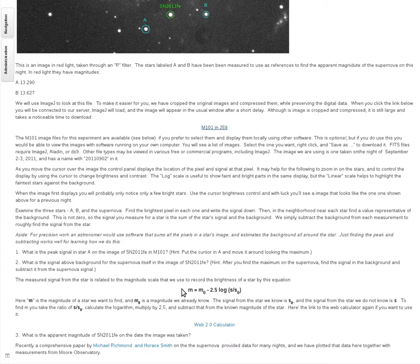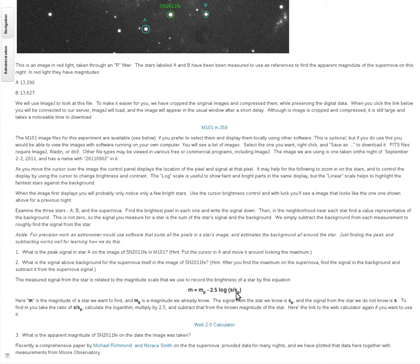The question is: what is the magnitude of the supernova compared to the standard stars? Magnitude is a logarithm, so we take the ratio of the signal in the supernova to the signal in the standard star, take the log of that number, multiply by 2.5, and subtract it from the magnitude of the standard star.